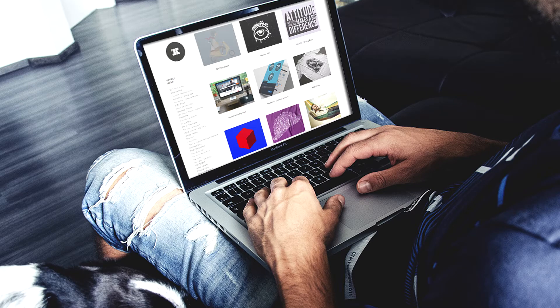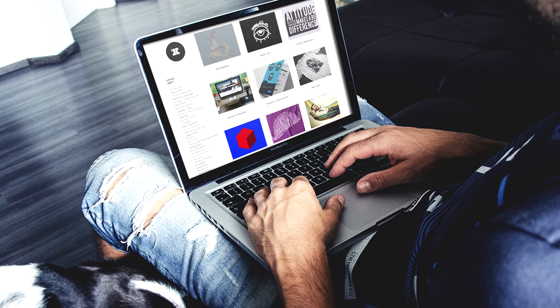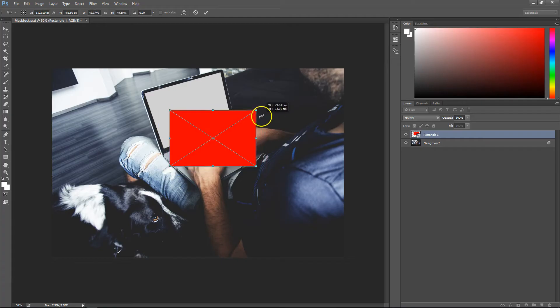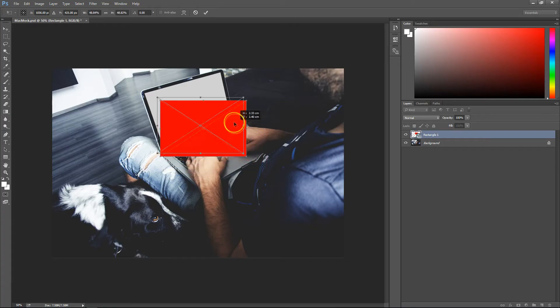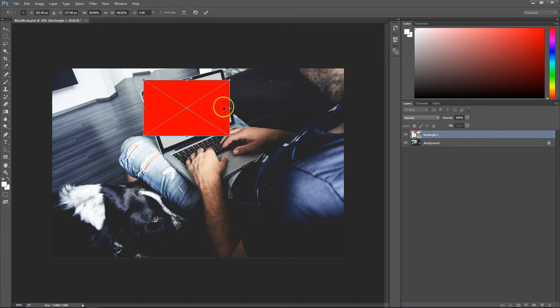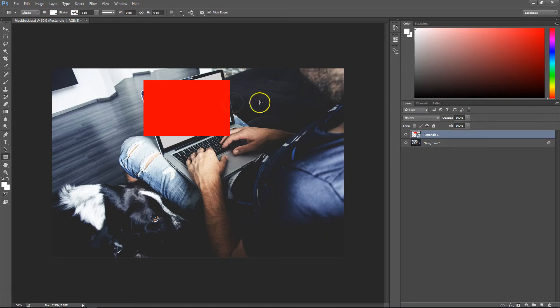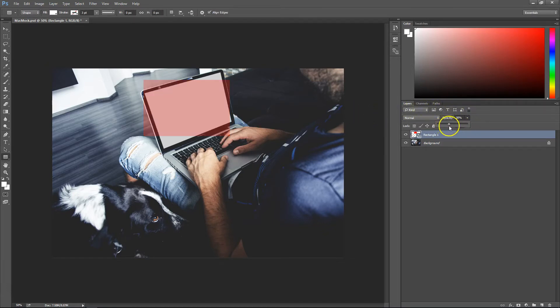Once that's done, hit Ctrl+T to bring up the transform option, make the rectangle a bit smaller, and take the opacity down to about 50% just so you can see through it.